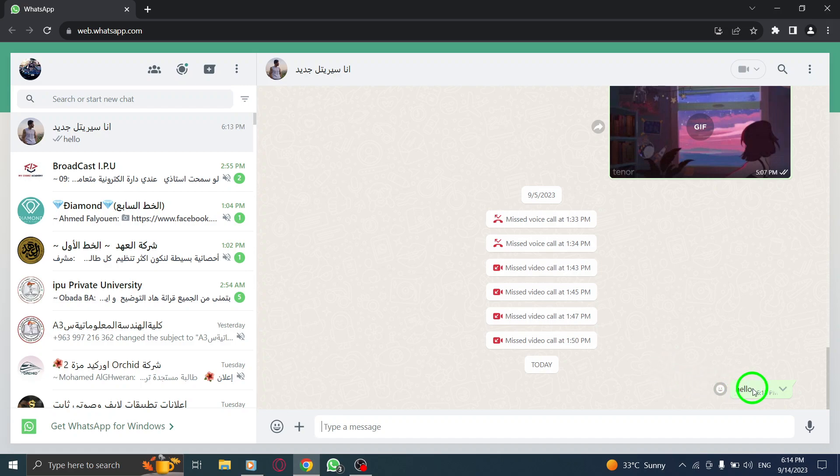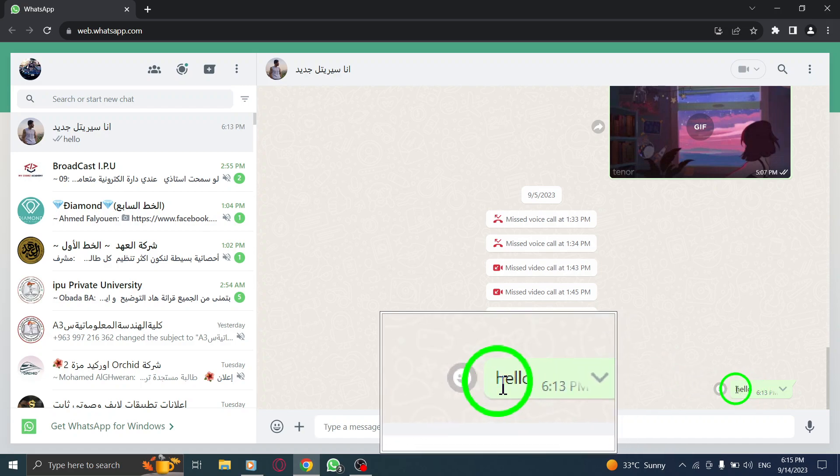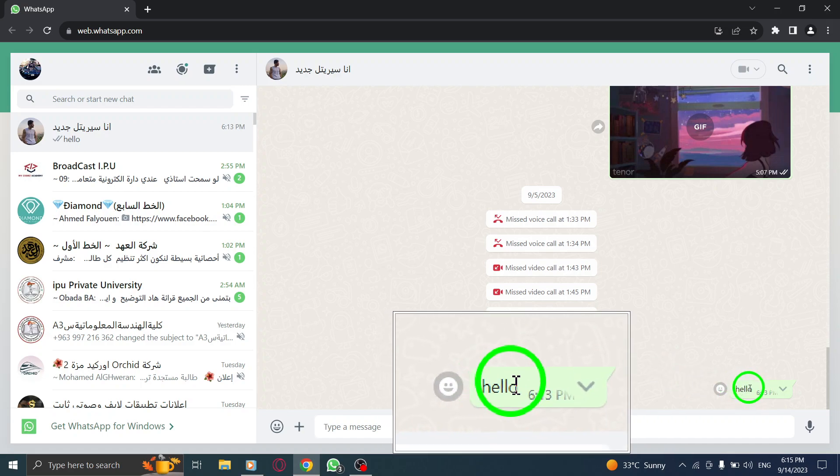Step 3. Scroll through the chat history and find the specific message you wish to forward to someone else.